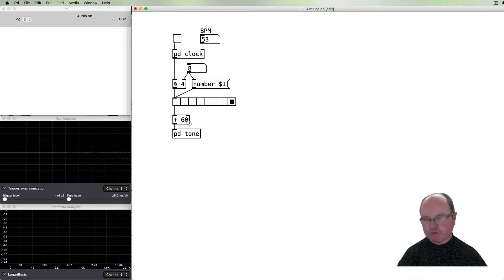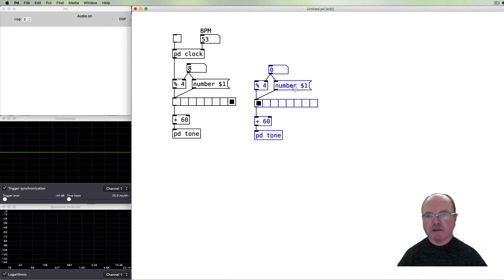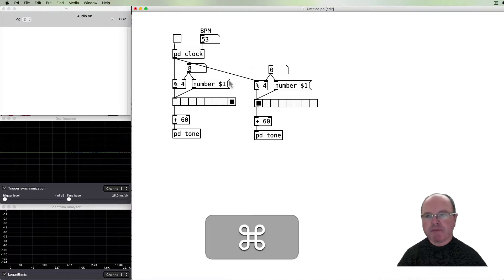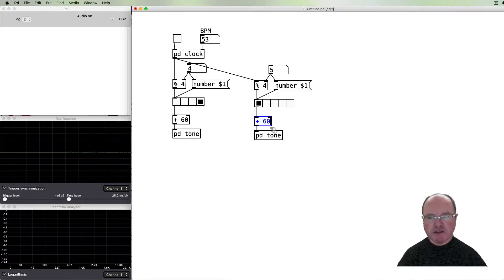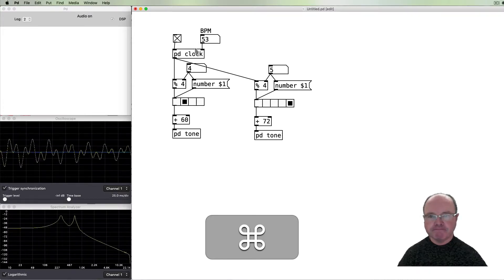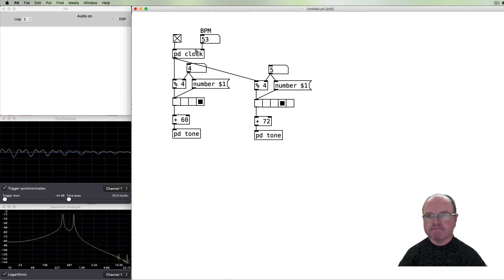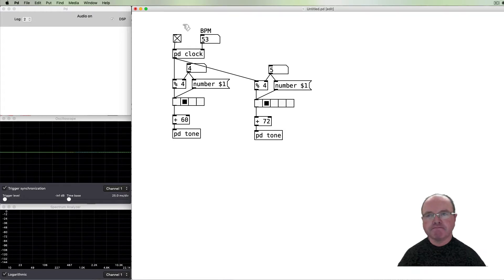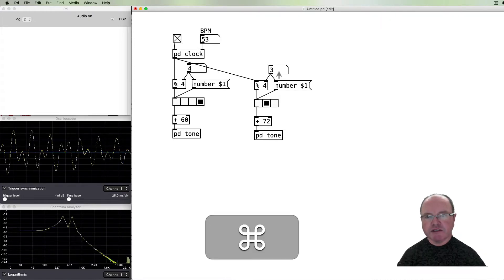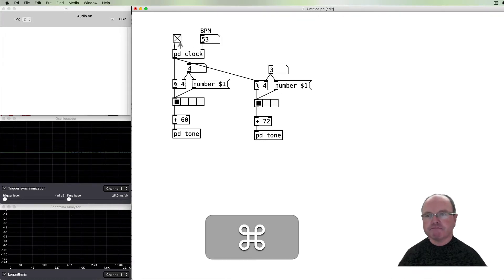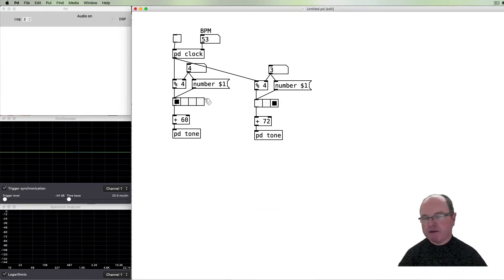That's one meter — one part. What we can do is duplicate this process for a second part: grab all of that, copy it, paste it, and get the clock to also drive it. Now if we specify four steps for one part and five steps for the other, I'll change the second part to be an octave higher so we can more clearly distinguish the two. We can dynamically change the step counts, and now we've set up two sequences of different lengths playing at the same speed per step.